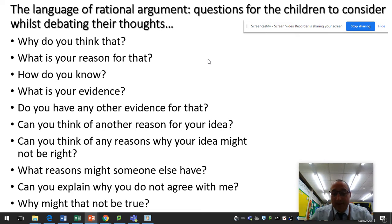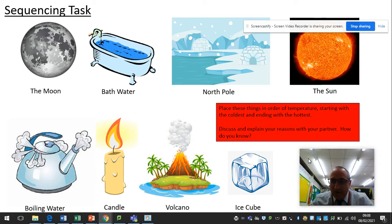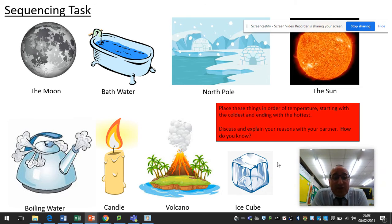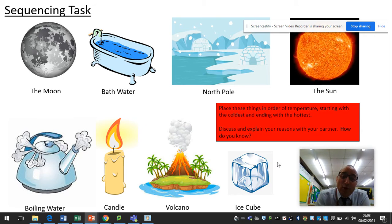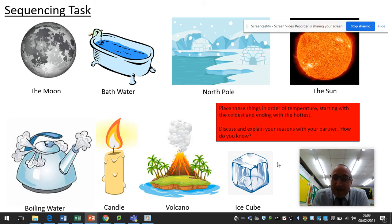This next task was one I particularly liked — it's a sequencing task, but again designed to create discussion and debate amongst children. In this particular task, they were asked to sequence items from coldest to hottest and then explain themselves as they went along. We had the moon — put in there as a bit of a banana skin — bathwater, North Pole, the sun, ice cube, volcano, candle, and boiling water. The idea is to have a mixture of things they're familiar with and things they're less familiar with, to provoke that debate and discussion.